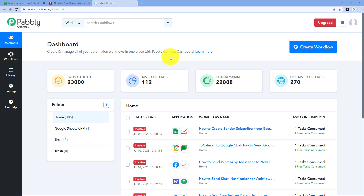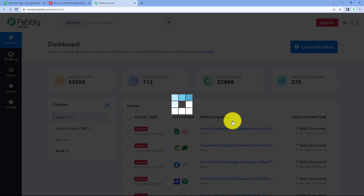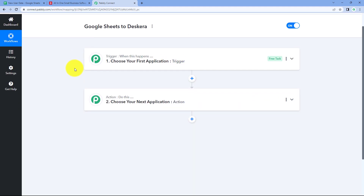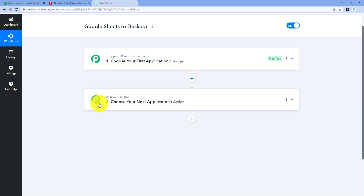By clicking that link, you can create your free Pabbly Connect account in just two minutes. After reaching the dashboard, click on 'Create Workflow' and give it a name — for example, 'Google Sheets to Deskera' — then click 'Create'. The workflow has two windows: the trigger window and the action window. Triggers and actions are the two core principles: the trigger says 'when this happens' and the action says 'do this'.